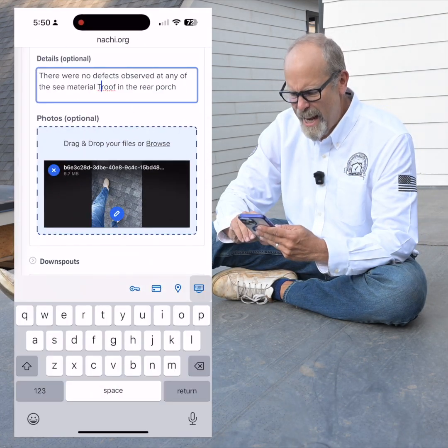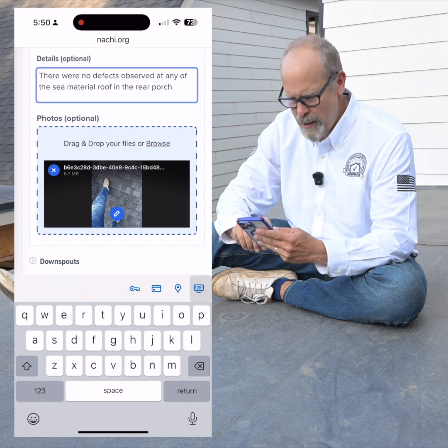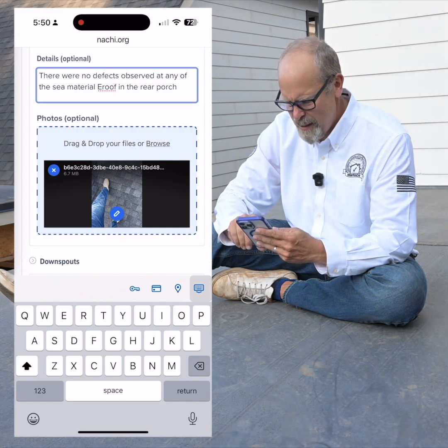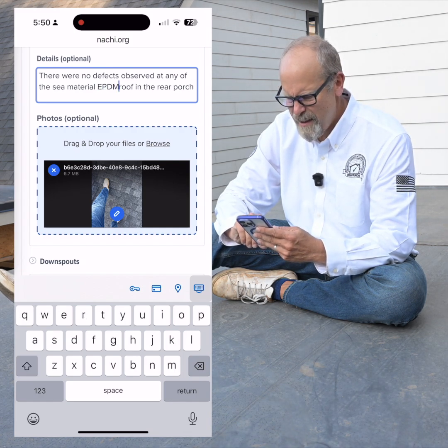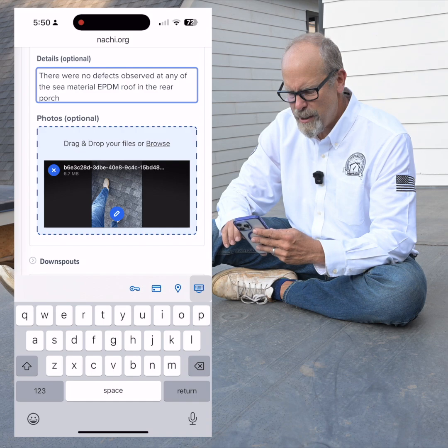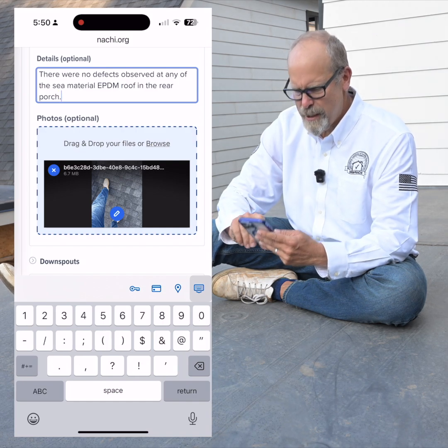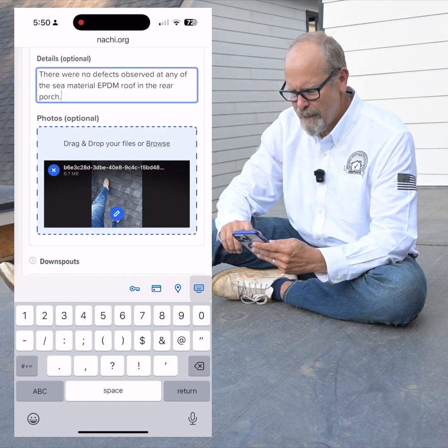I can edit anything I want immediately. If it doesn't look right, I can just type it in like that.